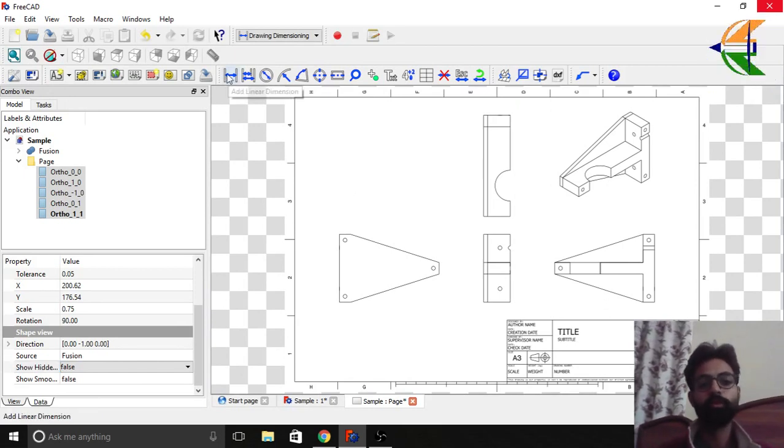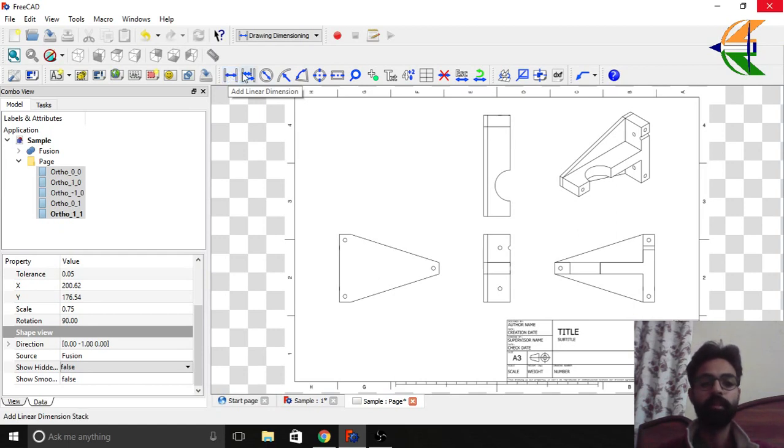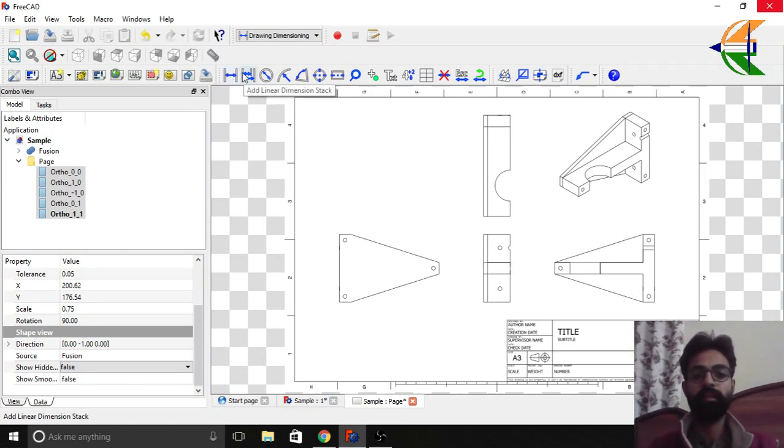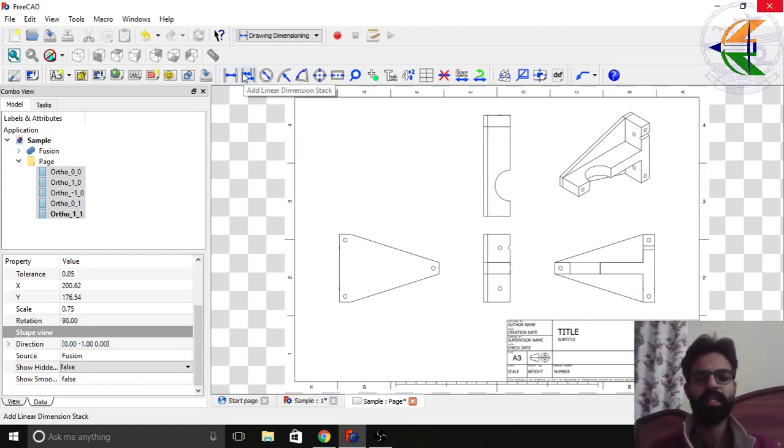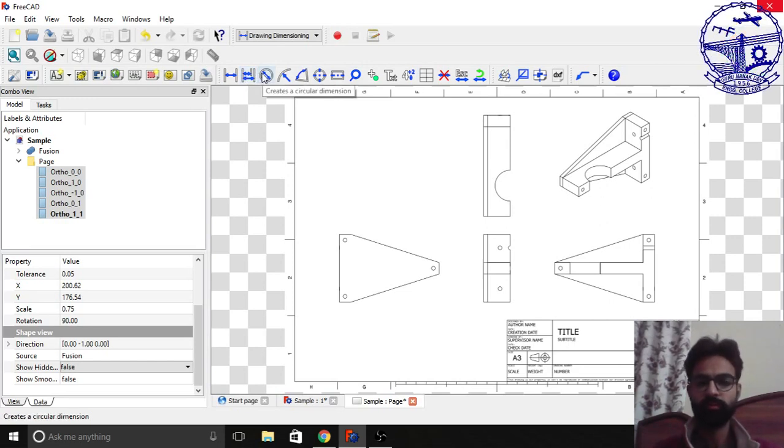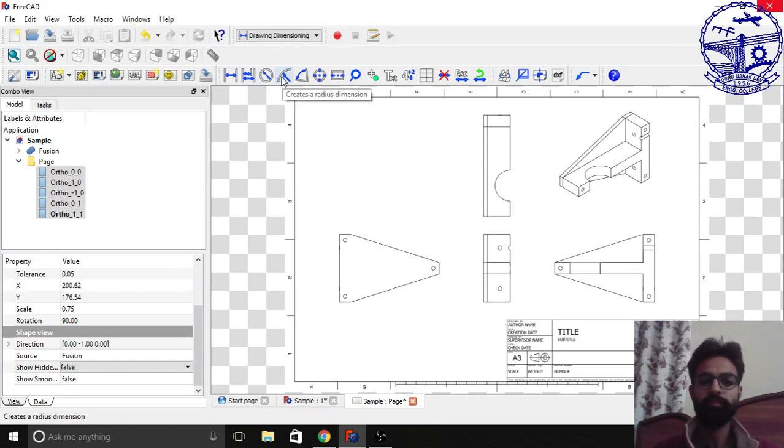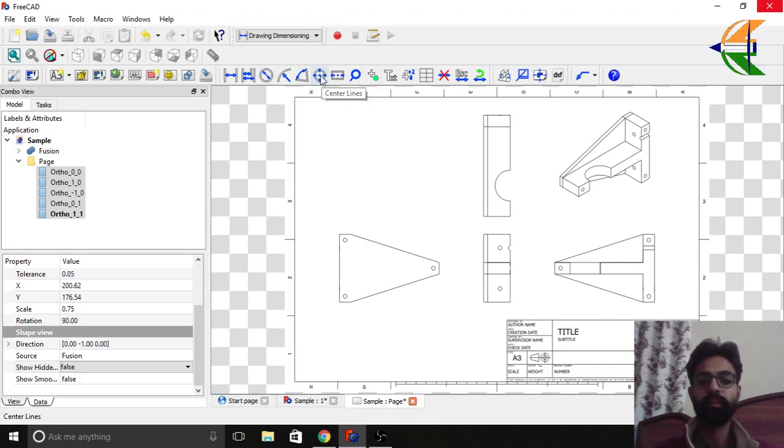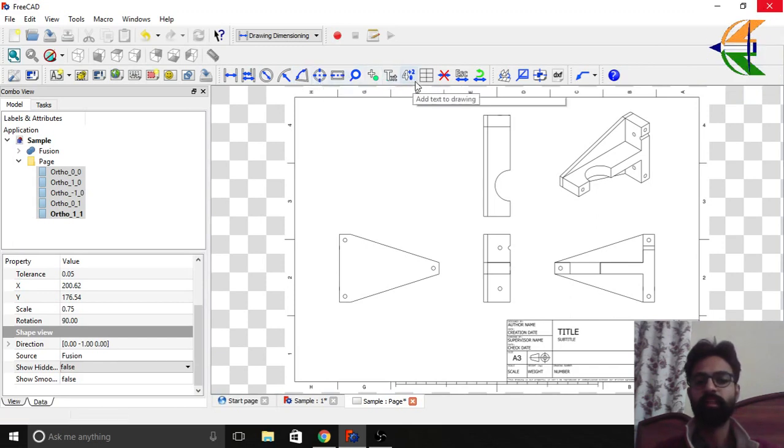Now let's move to the dimensions. Here are some set of tools to create the dimension. Like the first one is add linear dimension. The second is add linear dimension stack. It's all the same. Then you have creates a circular dimension. Then you have creates a radius dimension. Then you have the angular dimension. Then create the center lines and center line etc. and some other operations.